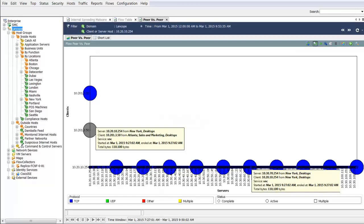Through behavioral profiling provided by StealthWatch, all network activity is accounted for. StealthWatch will understand what hosts are within the network, what services the hosts are running, and how the hosts are connecting with other systems.